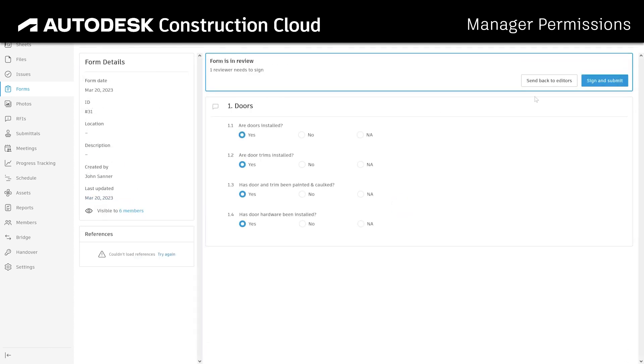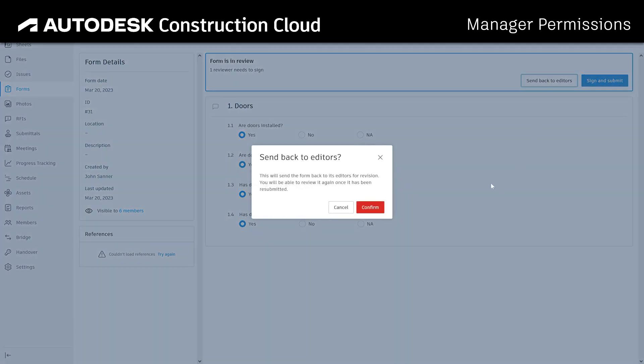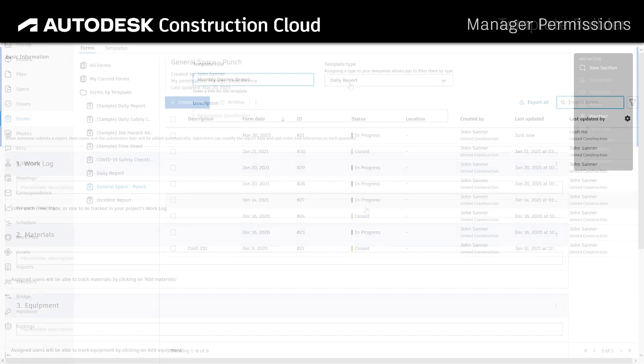Managers may also reassign collaborative forms and approve or send back in-review forms.